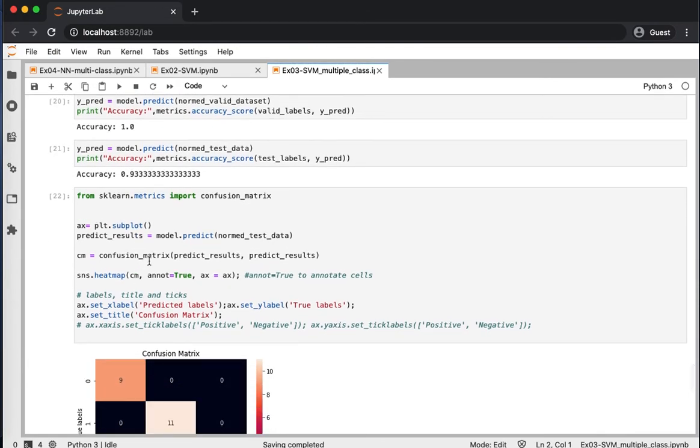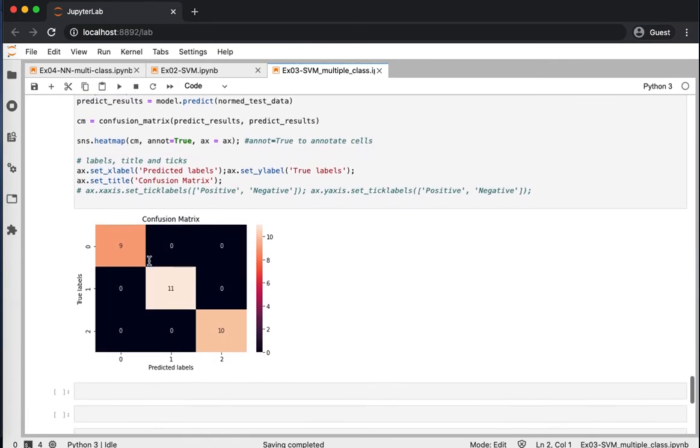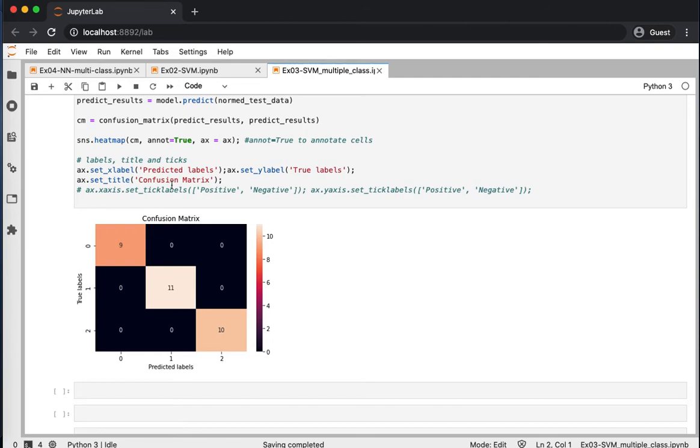Now, let's see the confusion matrix for our results. As you see in here, we have three classes. These are the true labels, and these are the predicted labels, and you see most of the data, or all of the data is within this diagonal.